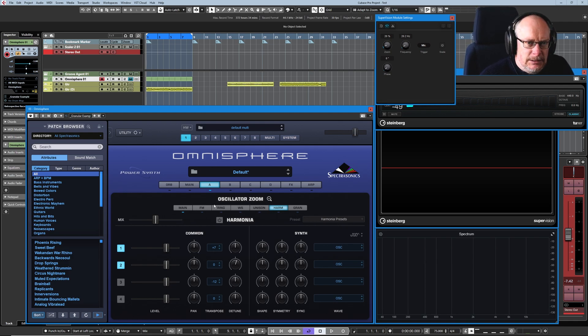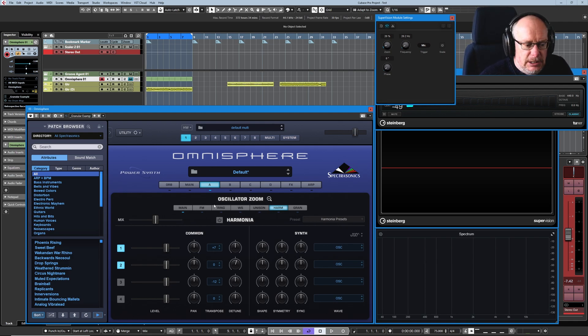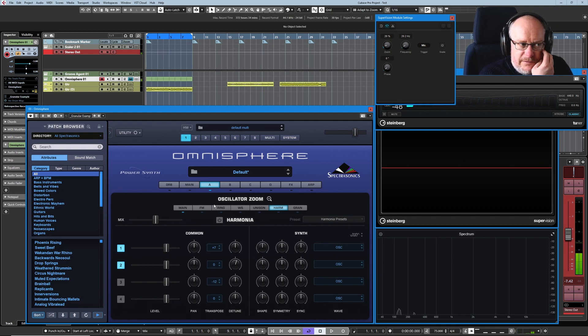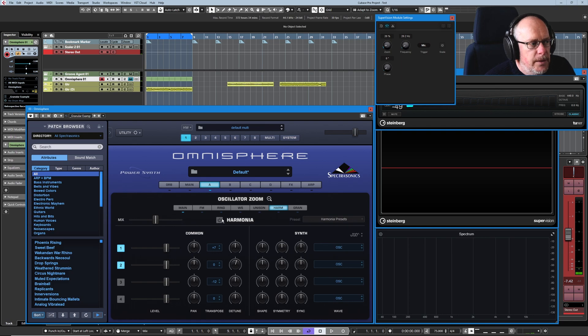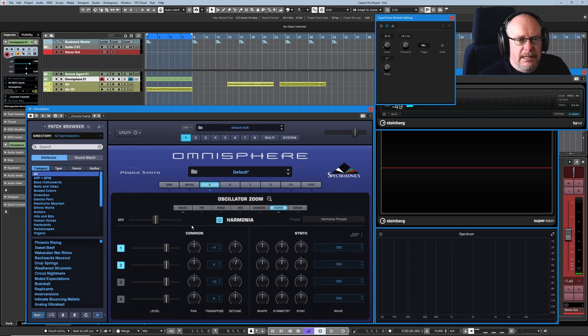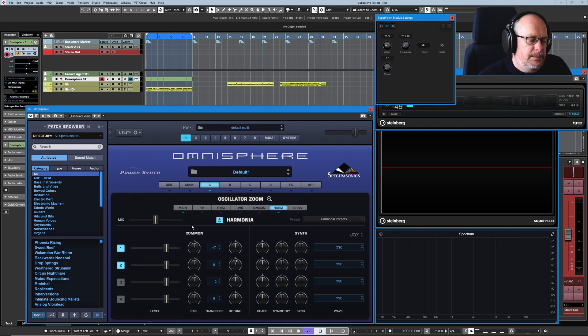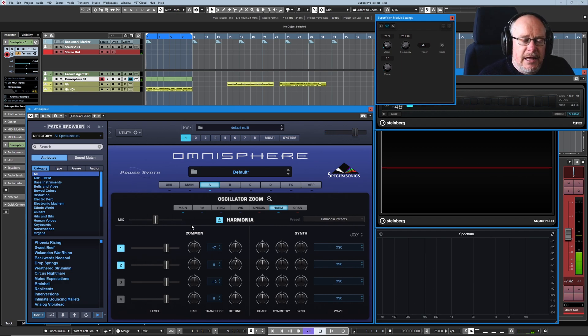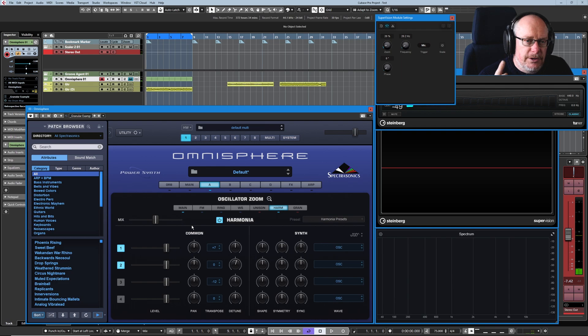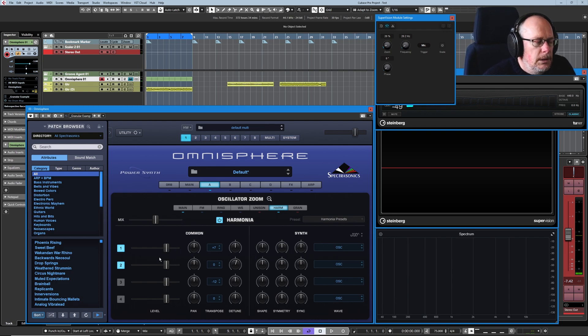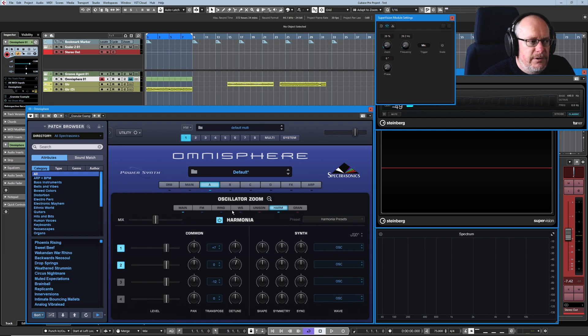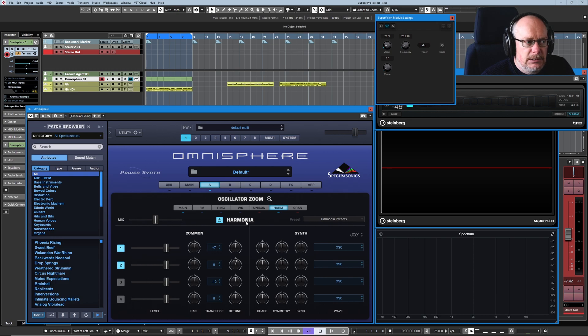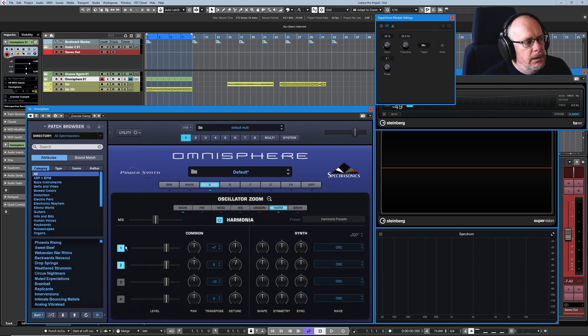So we've got our standard sawtooth wave, completely initialized multi where we've got the wave that we're now very familiar with. Let's turn the harmonia on and see what we get right out of the box on an initialized patch. So what we're getting there is three waves, got the original, then we've got two extra oscillators. So every layer has four dedicated extra oscillators for the harmonia and at the moment we're just using two of them.